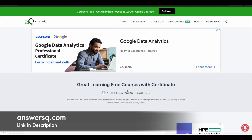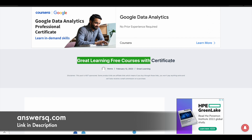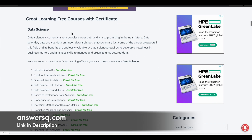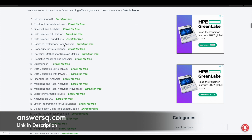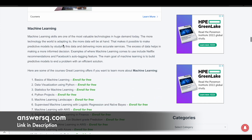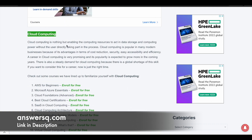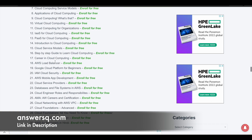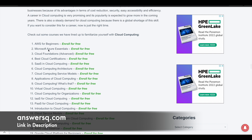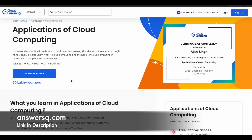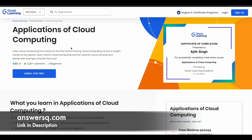I'll leave a link in the description where you can see all Great Learning free courses with certificates. You can find data science courses, machine learning courses, digital marketing, and cloud computing — over 20 to 30 courses in total. You can choose any course from the list and click on 'Enroll for Free'. For example, if you want to take the Applications of Cloud Computing course, click on 'Enroll for Free' and you will be directed to that particular course page.